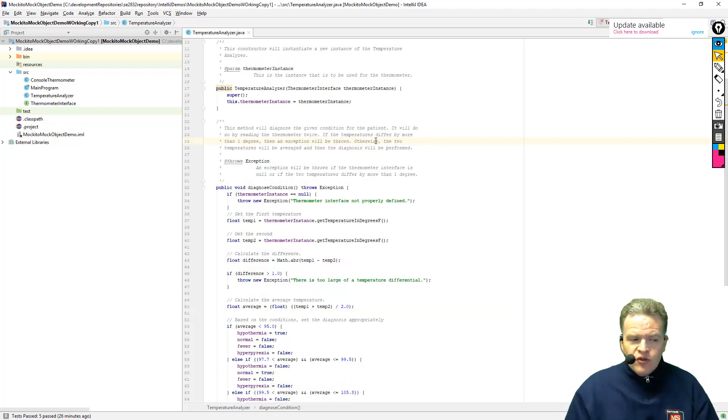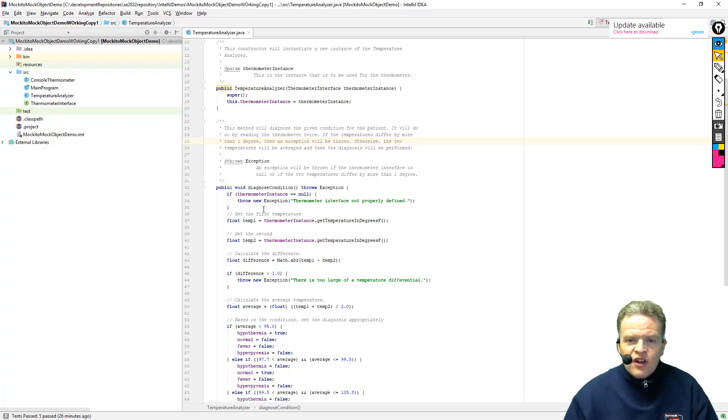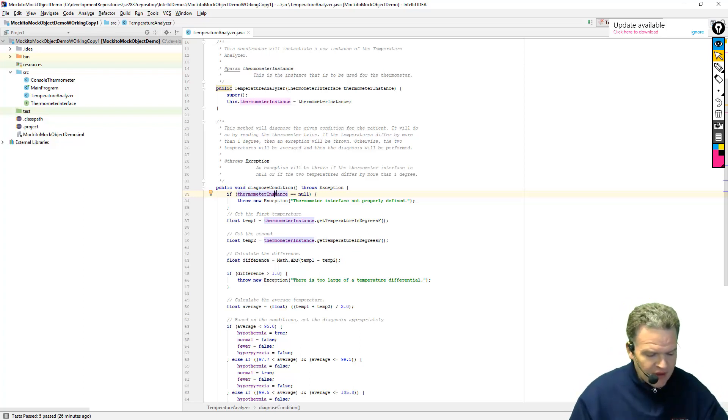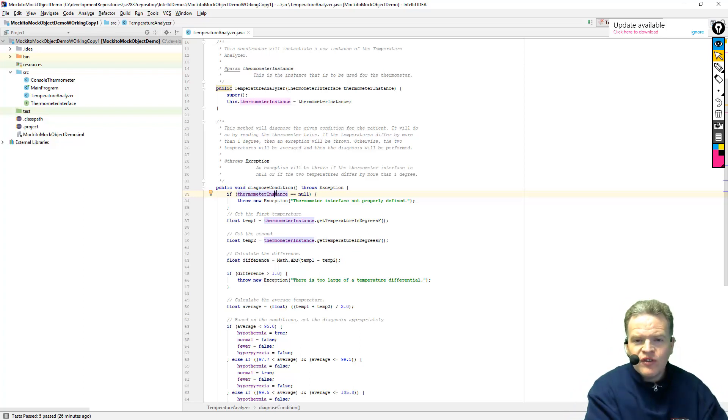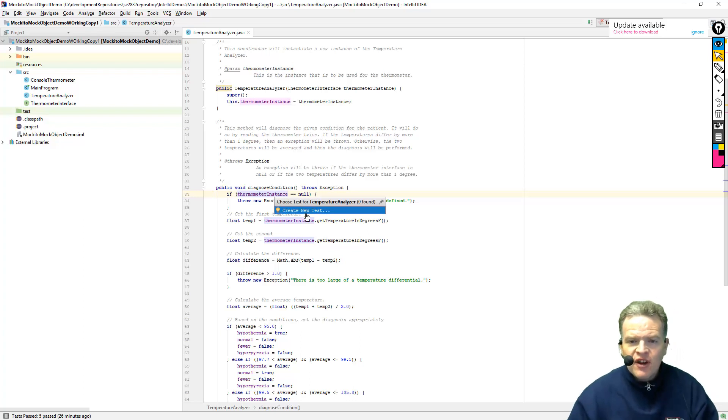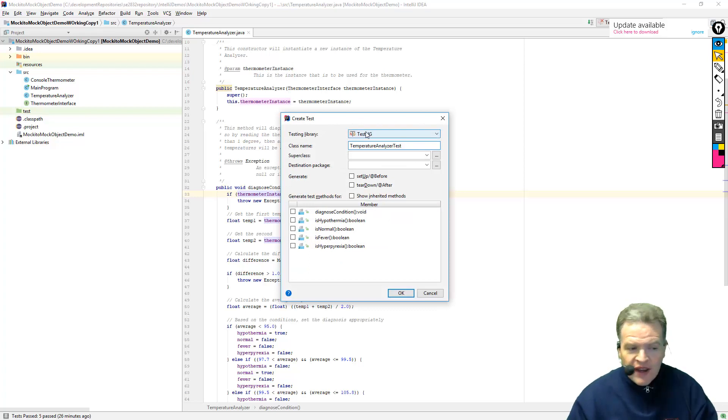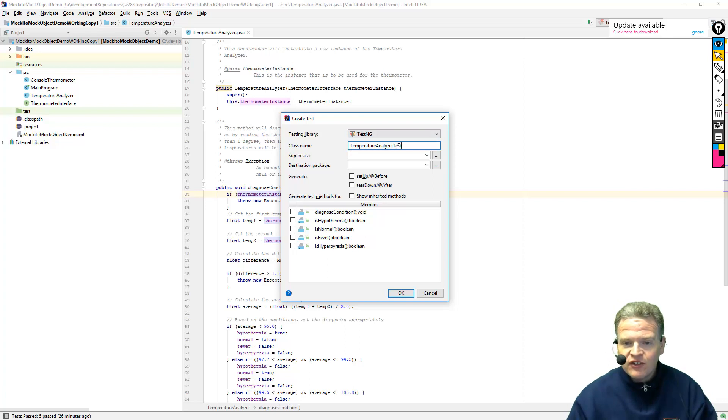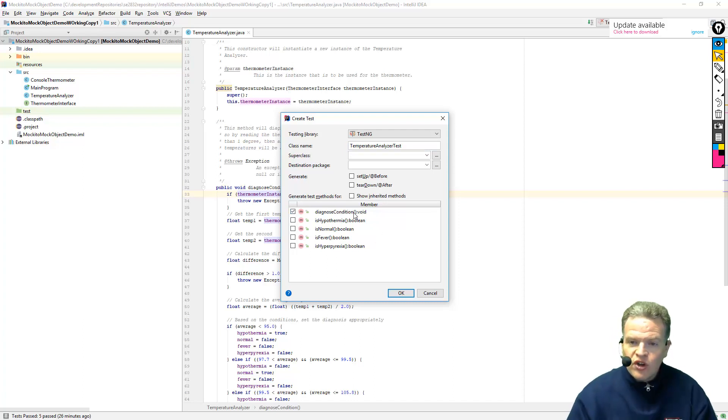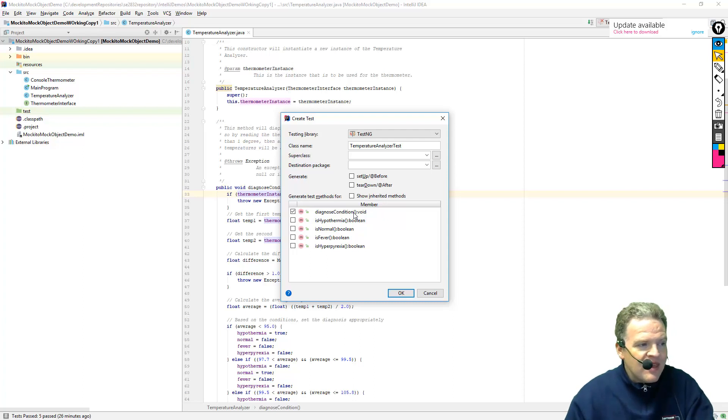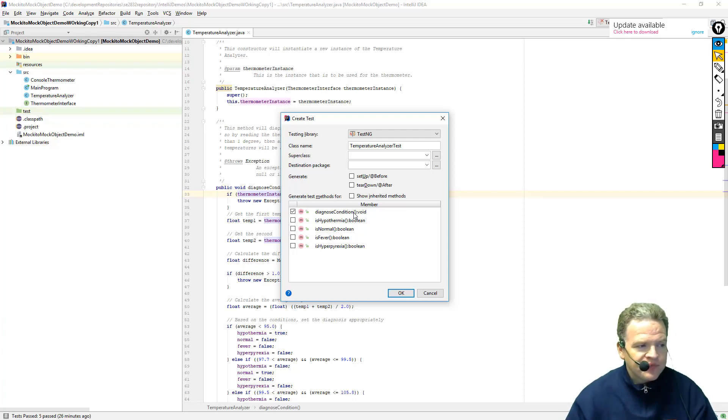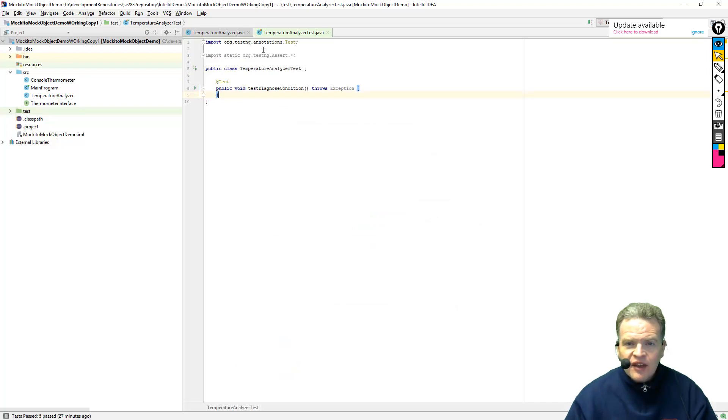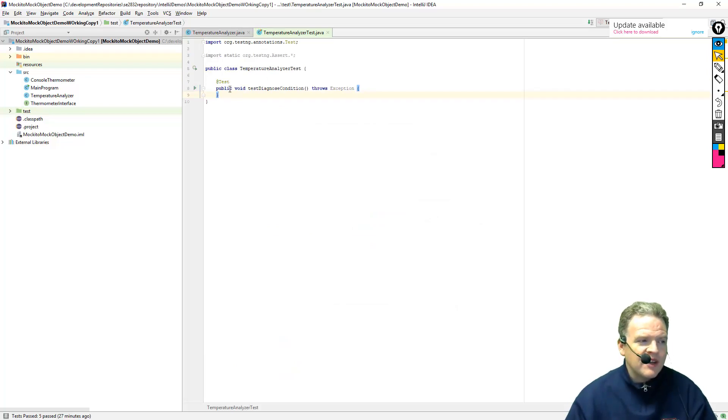So what we would like to do here is to create a unit test for this. So what I'm going to do is I'm going to start by selecting part of this diagnose condition method, and I am invoking the keys, control, shift, and T, to generate and create a new test for the temperature analyzer. Now the library I'm going to use in this case is going to be TestNG, the class name is going to be TemperatureAnalyzerTest, and what I'm going to do is I'm going to test the diagnose condition. Alright, so this creates my test framework for TestNG, and it's got the one test method in it.